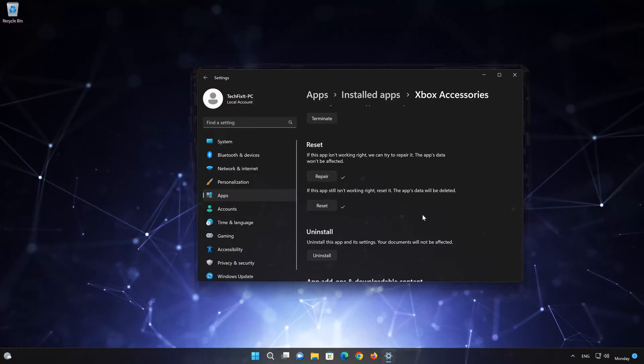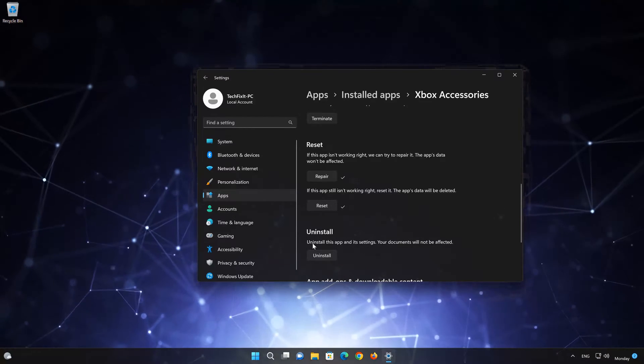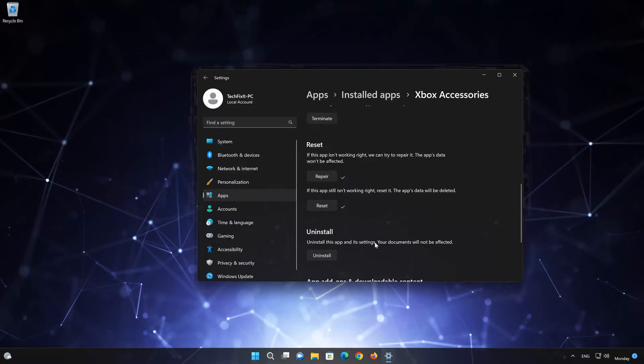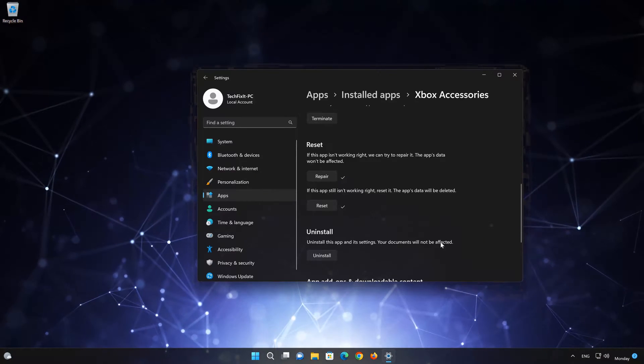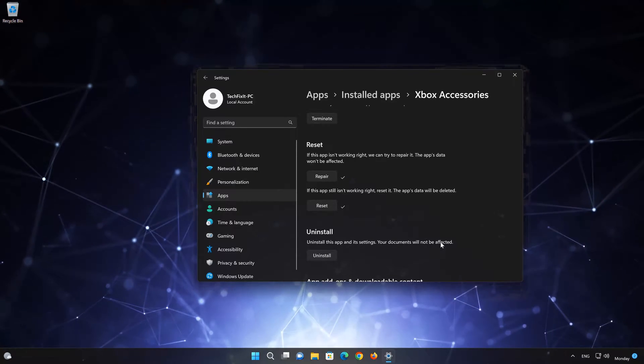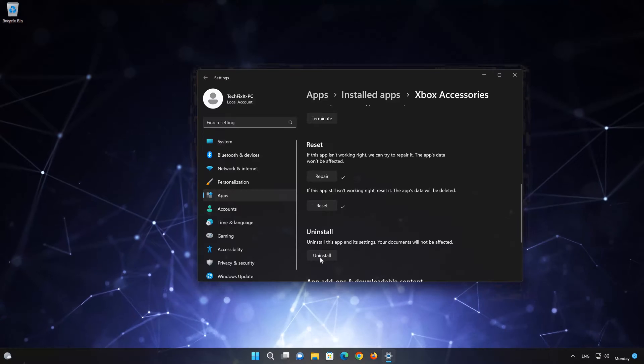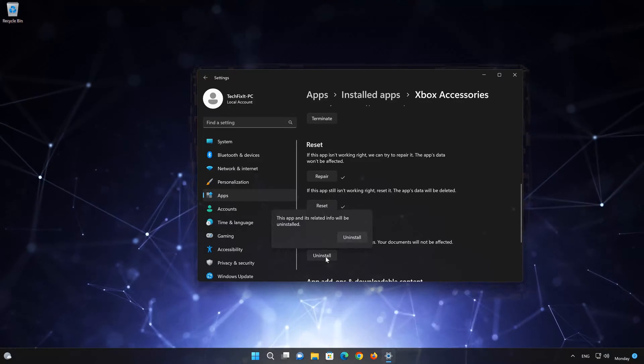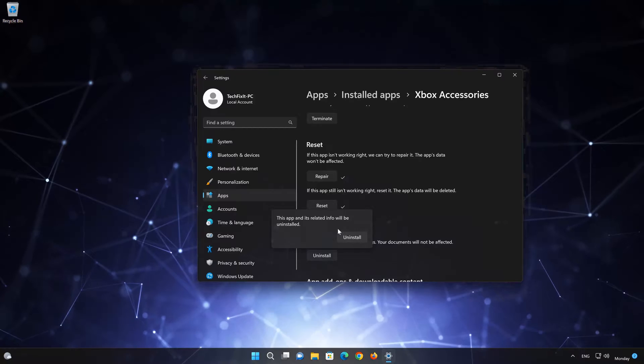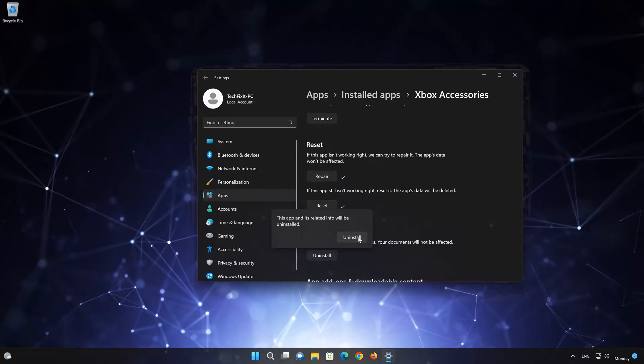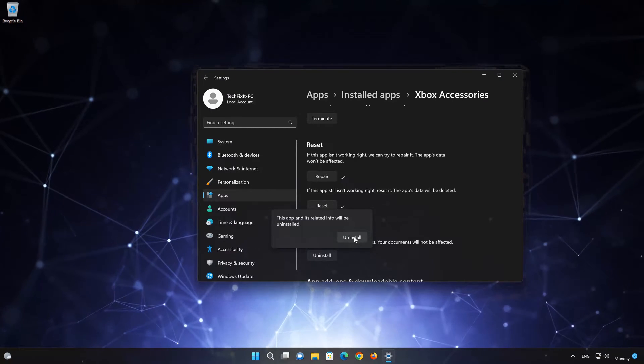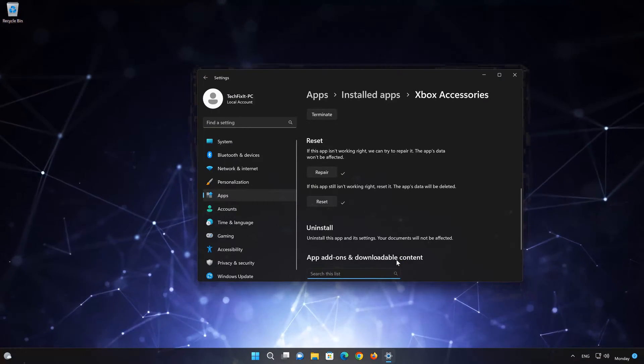If Xbox Accessories app is still not working, you could try to reinstall it. This will uninstall Xbox Accessories and its settings. Your documents will not be affected. First press Uninstall. The Xbox Accessories app and its related data will be uninstalled. Press Uninstall again.